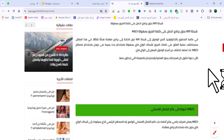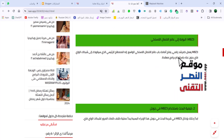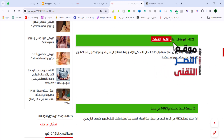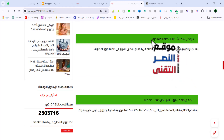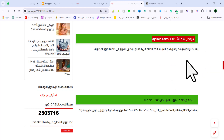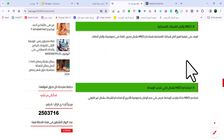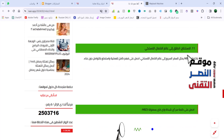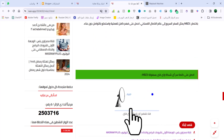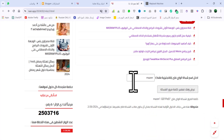هنا هتلاقوا شوية شرحات عن الموضوع وتعريف الواي فاي وإزاي عالم الاتصال اللاسلكي بيشتغل، وبيقولك إزاي وطريقة كيفية إنك تدخل وتجيب كلمة الواي فاي. الموضوع سهل جداً، هتدخل على الرابط في وصف أسفل الفيديو، وهتضغط عليه وتنزل تحت شوية هتلاقي الصورة دي، وتحتها هتلاقي الإضافة اللي إحنا مهتمين بيها واللي إحنا بنبحث عنها.